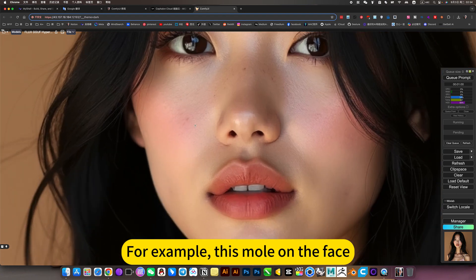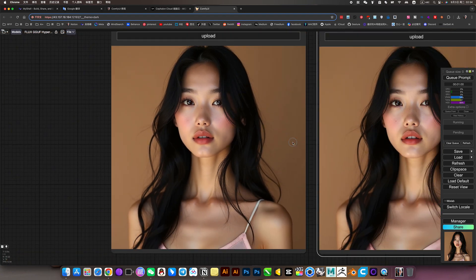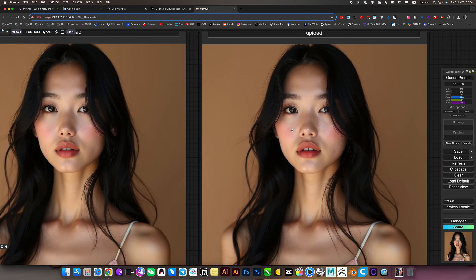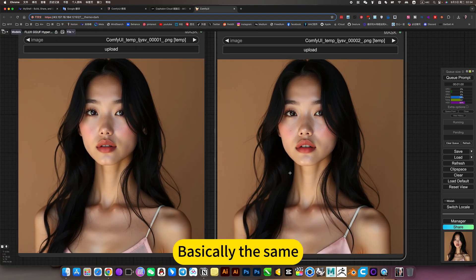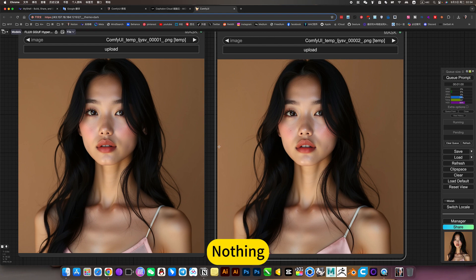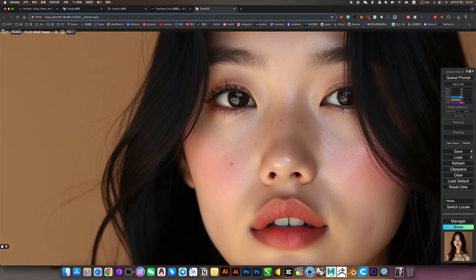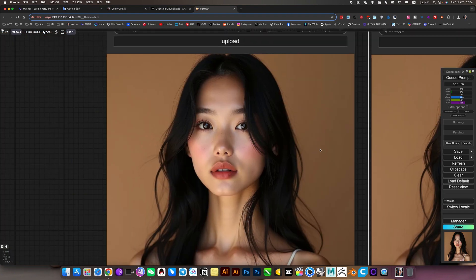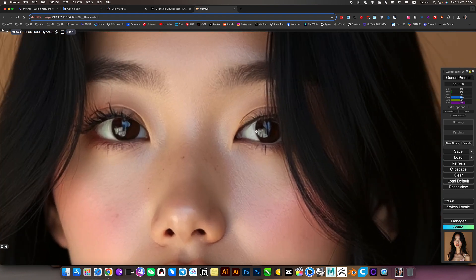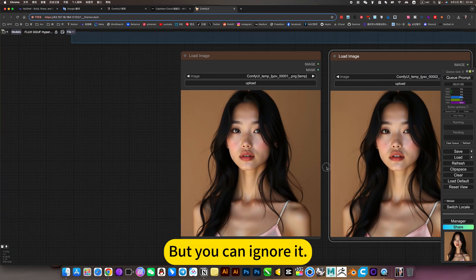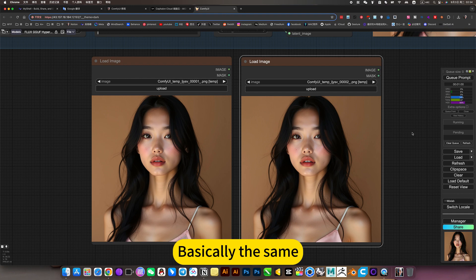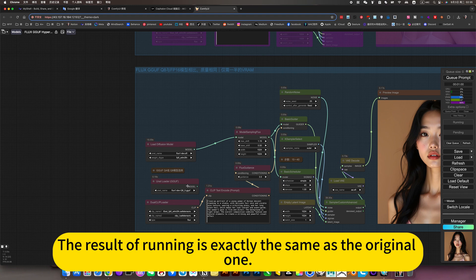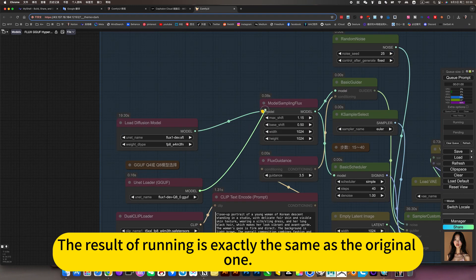For example, in this mode - I can't feel a difference. If you look very closely at a certain detail, there will be a slight difference. But you cannot tell. Basically the same. So if your local memory is small, you can use this model. The result is essentially the same as the original.